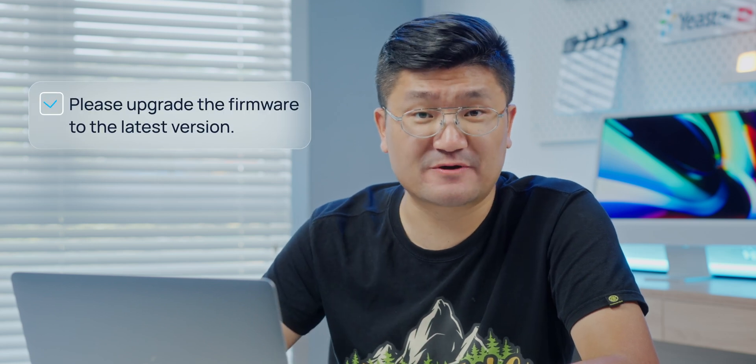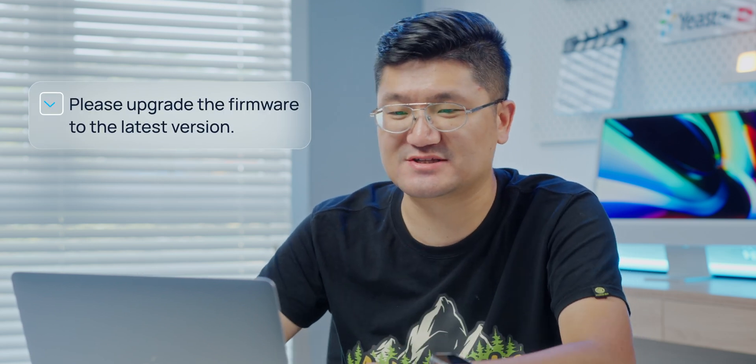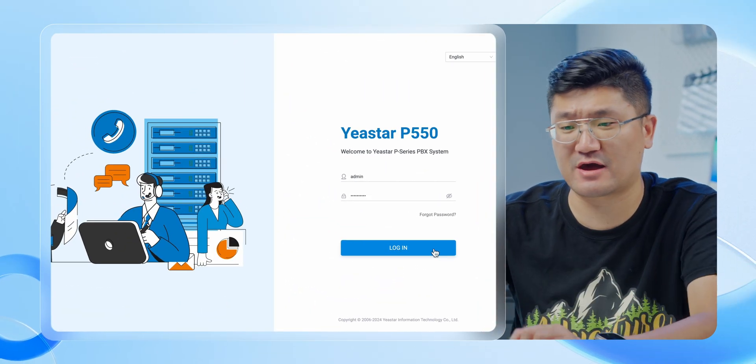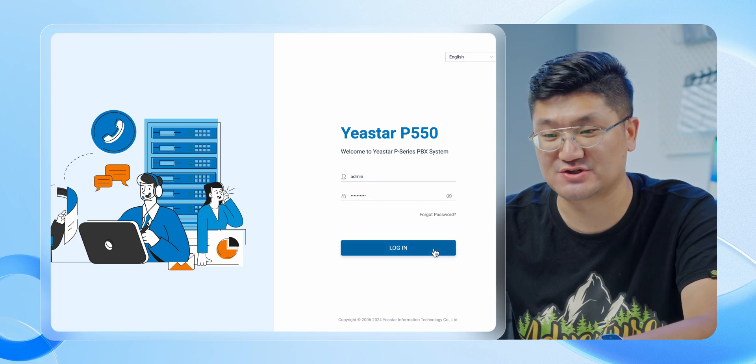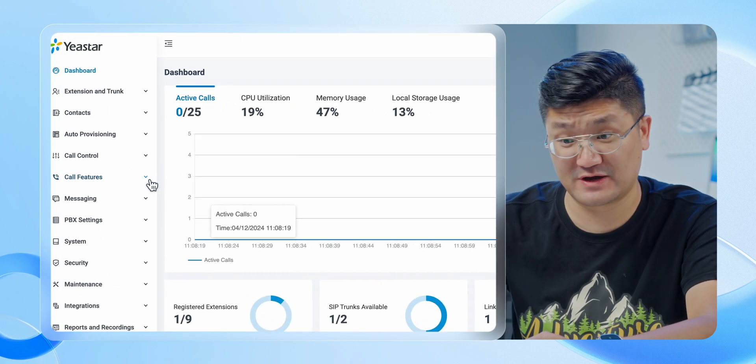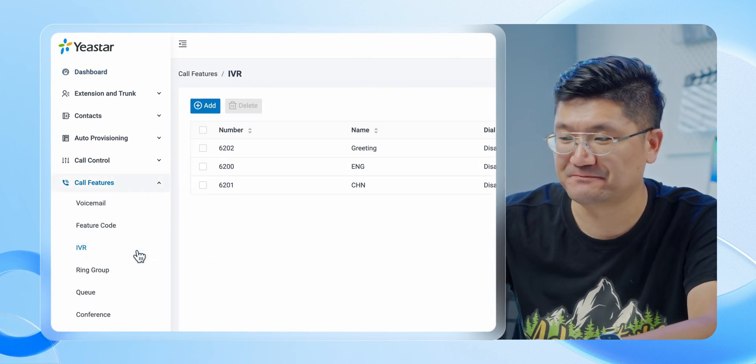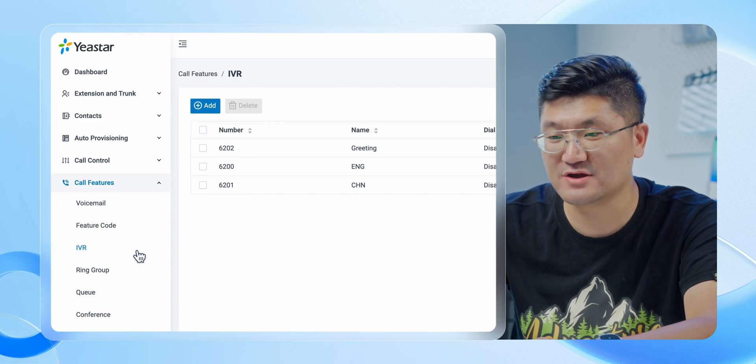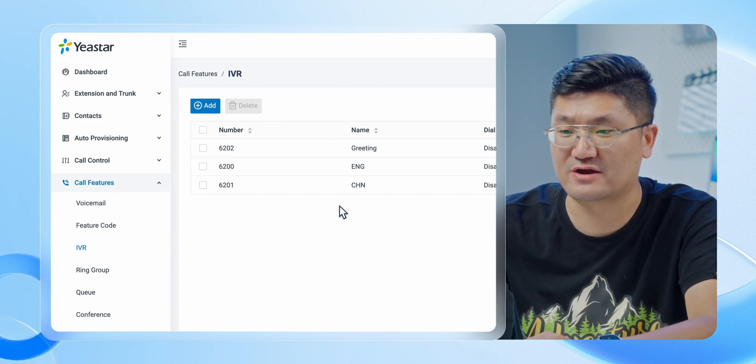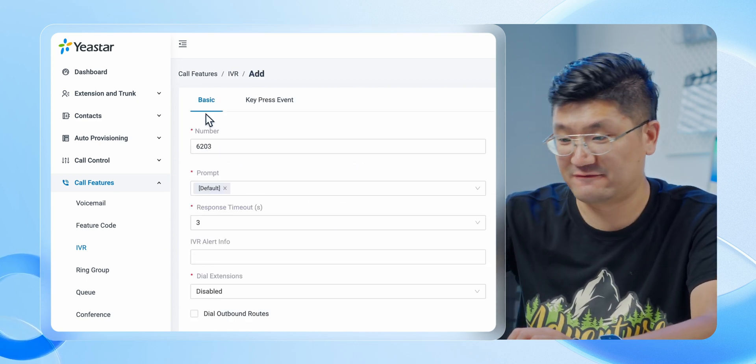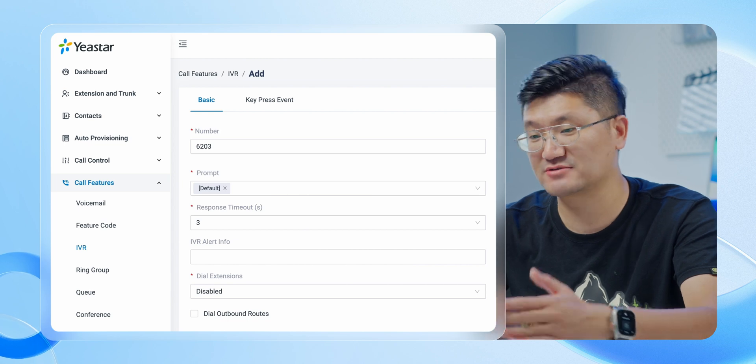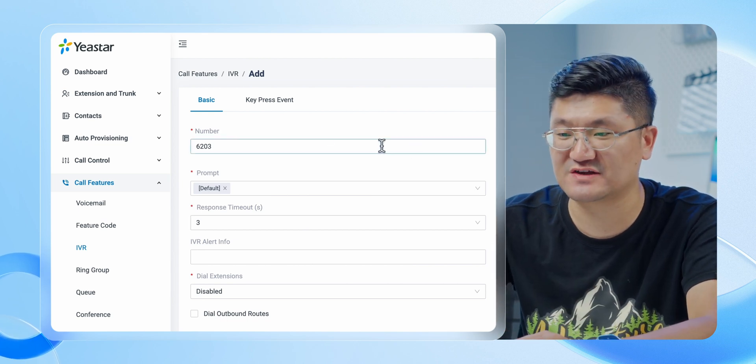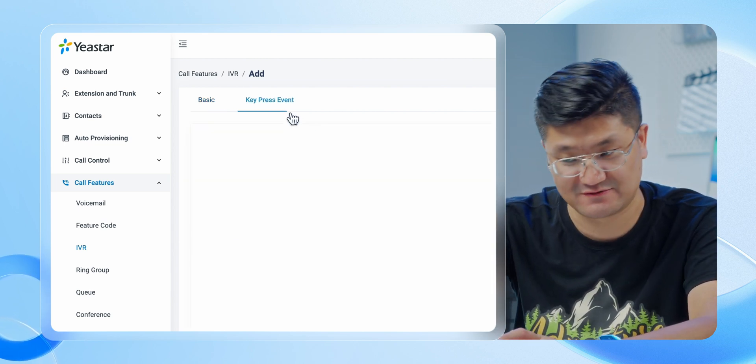Just upgrade your system and jump into the admin account. Now we go check on call features. Over here we can find the IVR, so check on that one. Over here I'm going to create a new IVR, so I'll just go check on Add. For all these parts, nothing special. Keep it this way, skip it. Something special is on the key press event - hit that button.